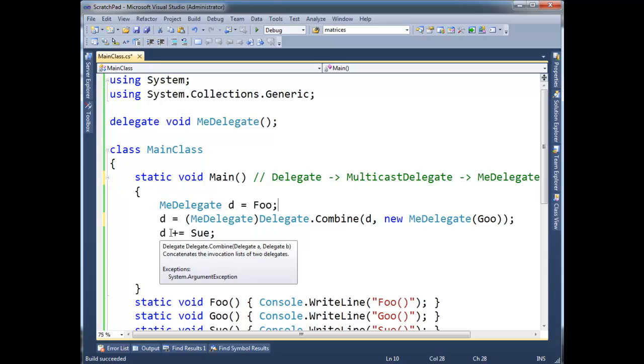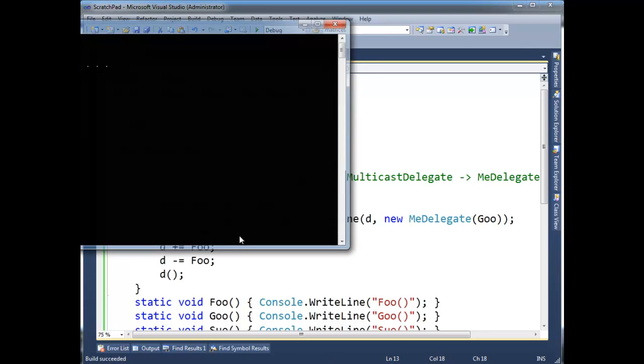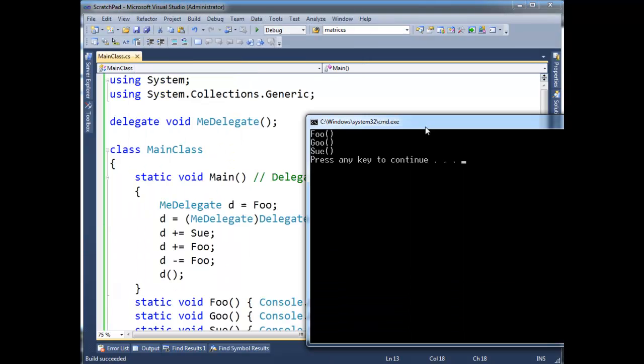It's a good thing we can just say plus equals, because unwinding all the sugar is a little bit painful, but basically this is the same thing as this, except this is doing a sue, whereas this is doing a goo. So we run it and we get the same result, okay?